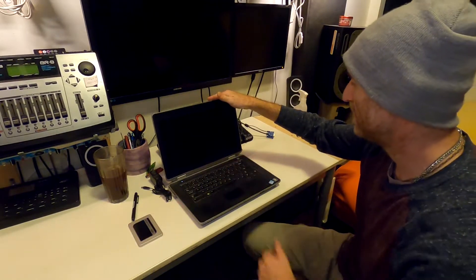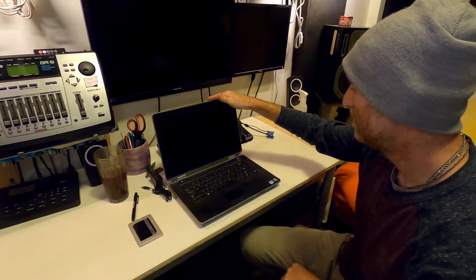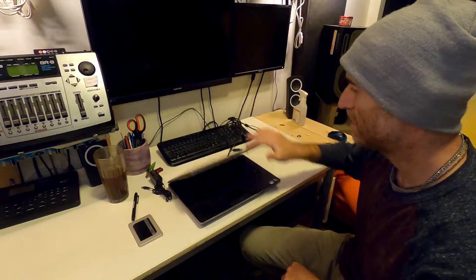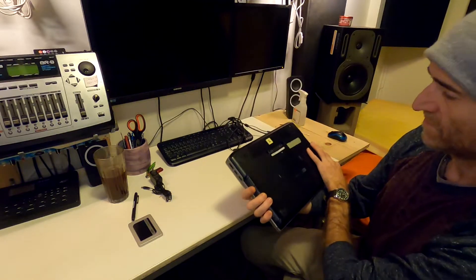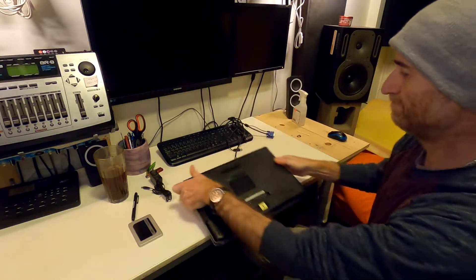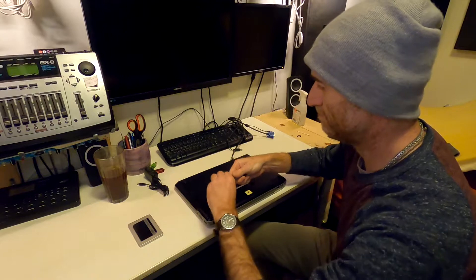Wait till it's completely off. Alright, it's off. Flip it over. Pull the disk out.